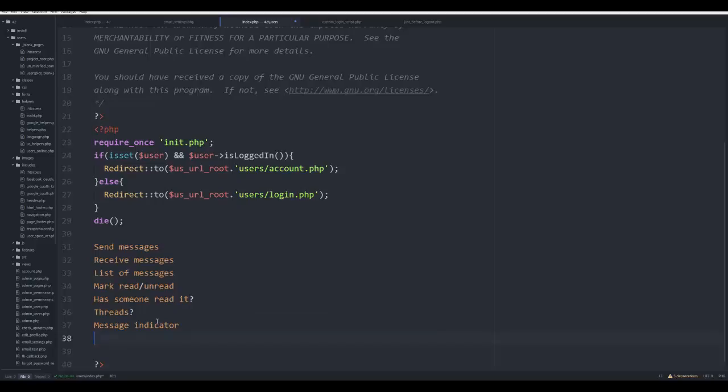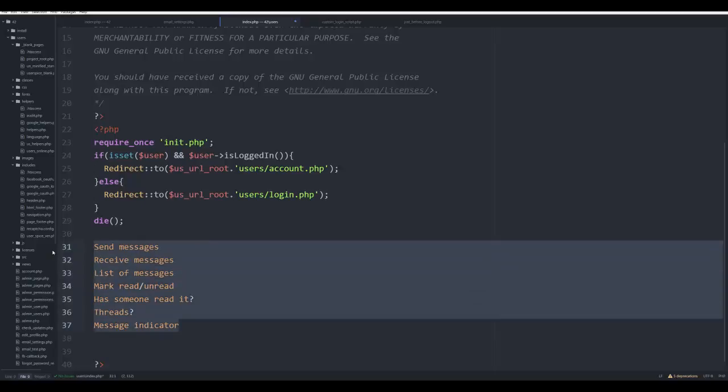We want some kind of message indicator. Beyond that, I have no idea. I could have mapped this out. I could have done a flow chart and all that stuff, but the whole point of this is to just work through it together.